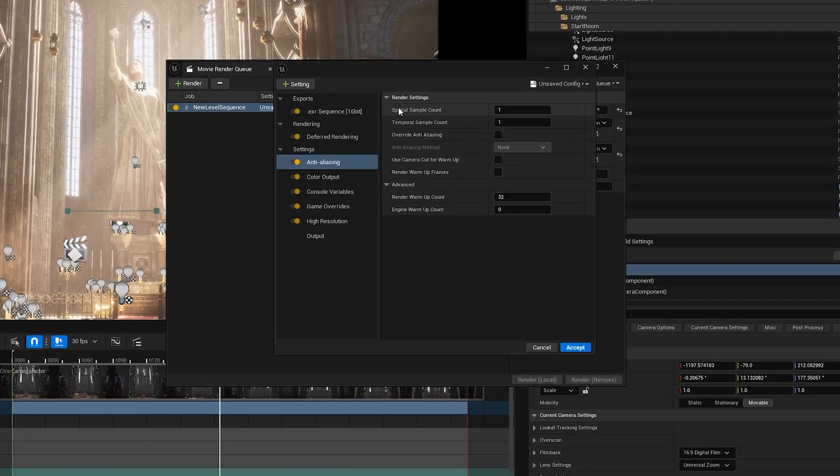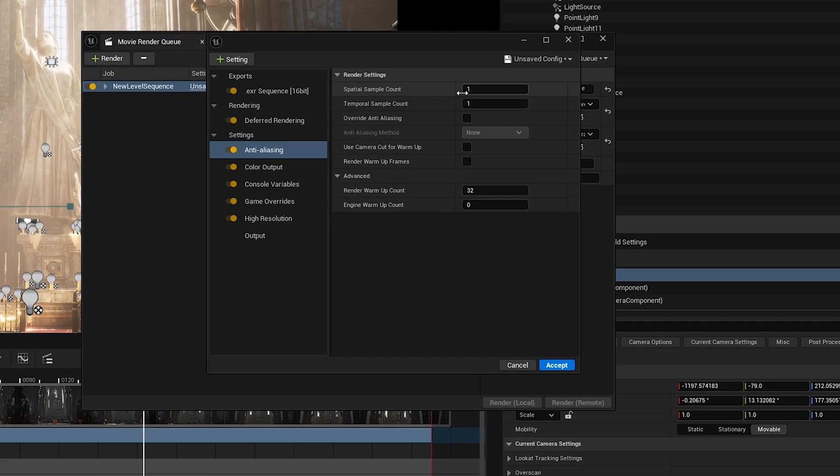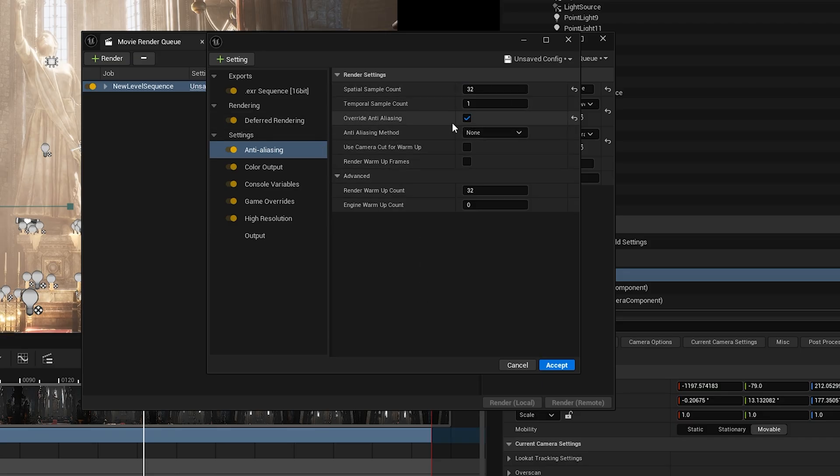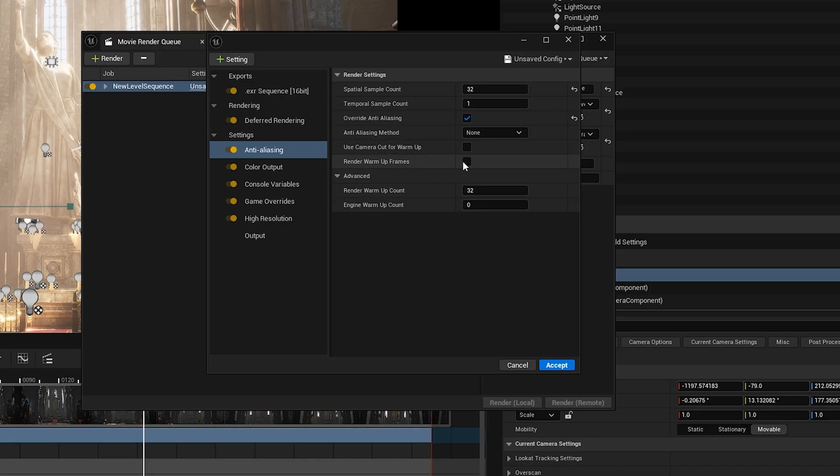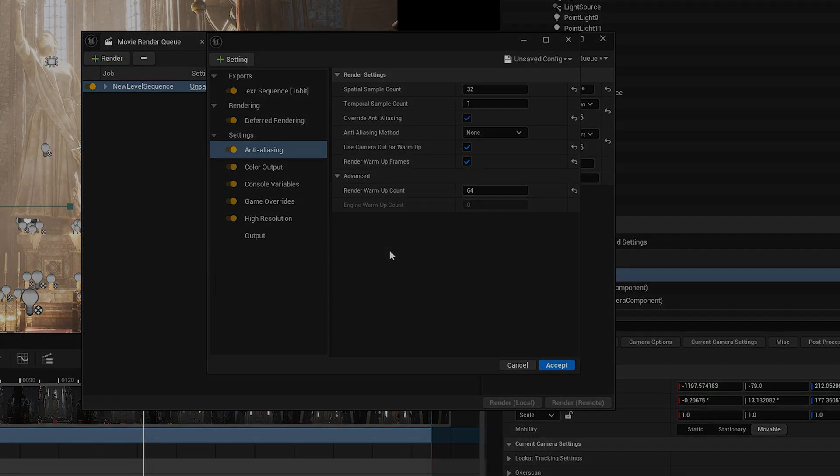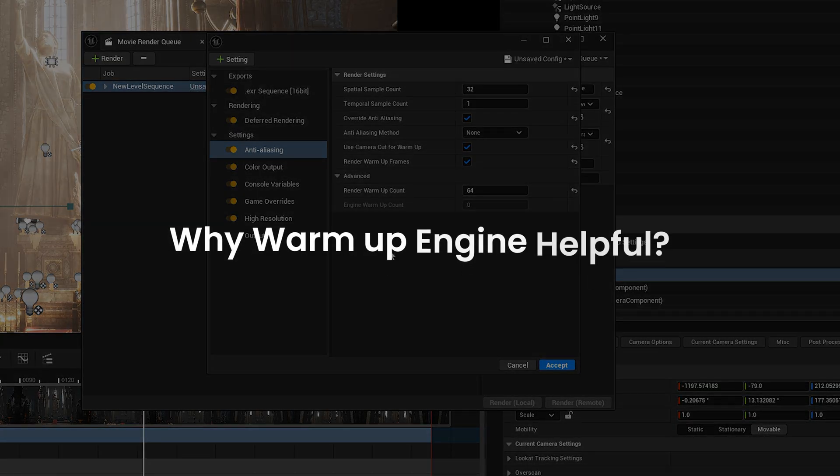Now let's get back to settings. And since my scene has no need of motion blur, I'm going to set the spatial sample count to 32. Next, check override anti-aliasing and leave it on none. If you want your render to be faster, you can switch it to TSR, but for maximum quality, none is the safest option. Now enable both options and set the value to 128 or 64. If you also want to set a value for engine warmup, disable use camera cut for warmup and enter the same number.